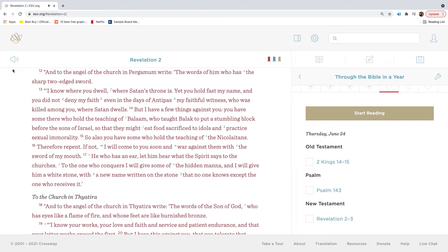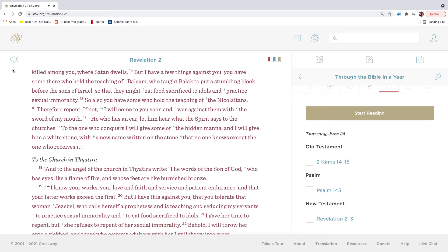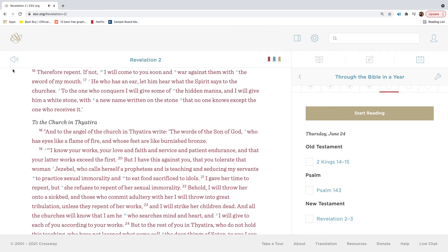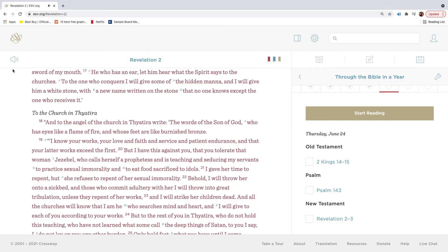And to the angel of the church in Pergamum write: the words of him who has the sharp two-edged sword. I know where you dwell, where Satan's throne is. Yet you hold fast my name, and you did not deny my faith, even in the days of Antipas, my faithful witness, who was killed among you, where Satan dwells. But I have a few things against you. You have some there who hold the teaching of Balaam, who taught Balak to put a stumbling block before the sons of Israel, so that they might eat food sacrificed to idols, and practice sexual immorality. So also you have some who hold the teaching of the Nicolaitans. Therefore repent. If not, I will come to you soon, and war against them with the sword of my mouth. He who has an ear, let him hear what the Spirit says to the churches. To the one who conquers, I will give some of the hidden manna, and I will give him a white stone, with a new name written on the stone, that no one knows except the one who receives it.